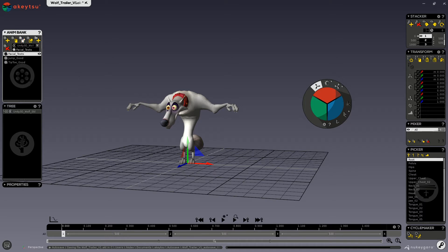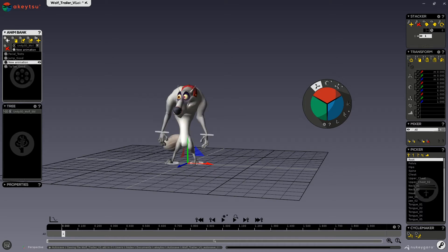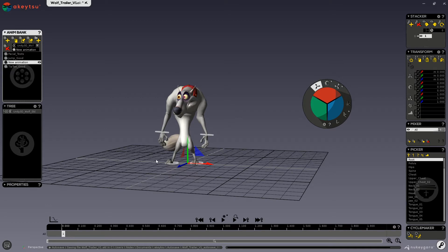The first button in the Anim Bank window is for creating new animations. When you create a new animation, the Start key is created by default with your character in its ref pose.